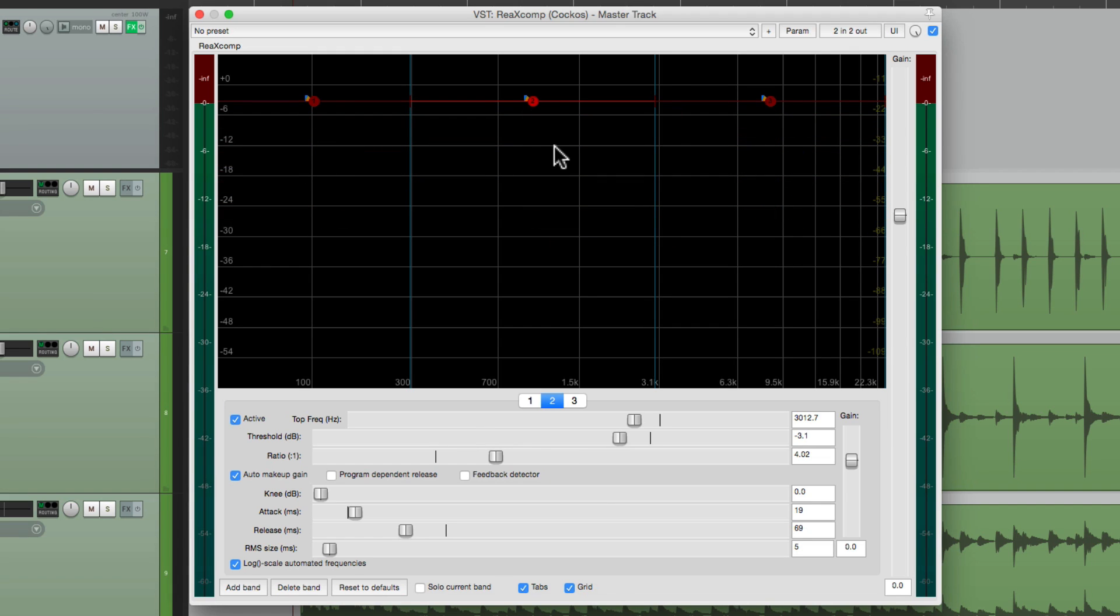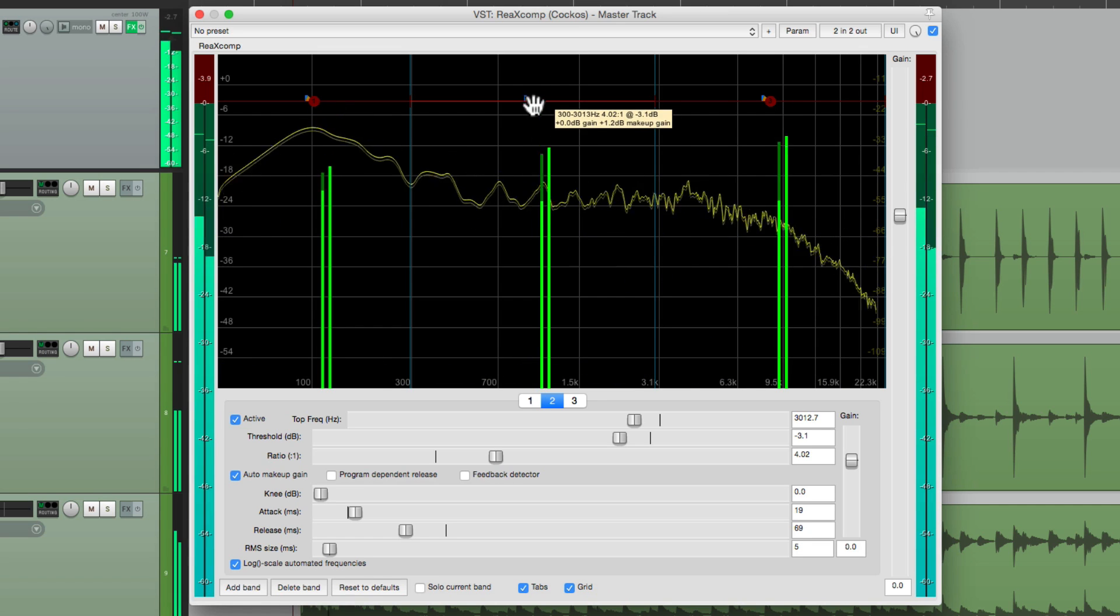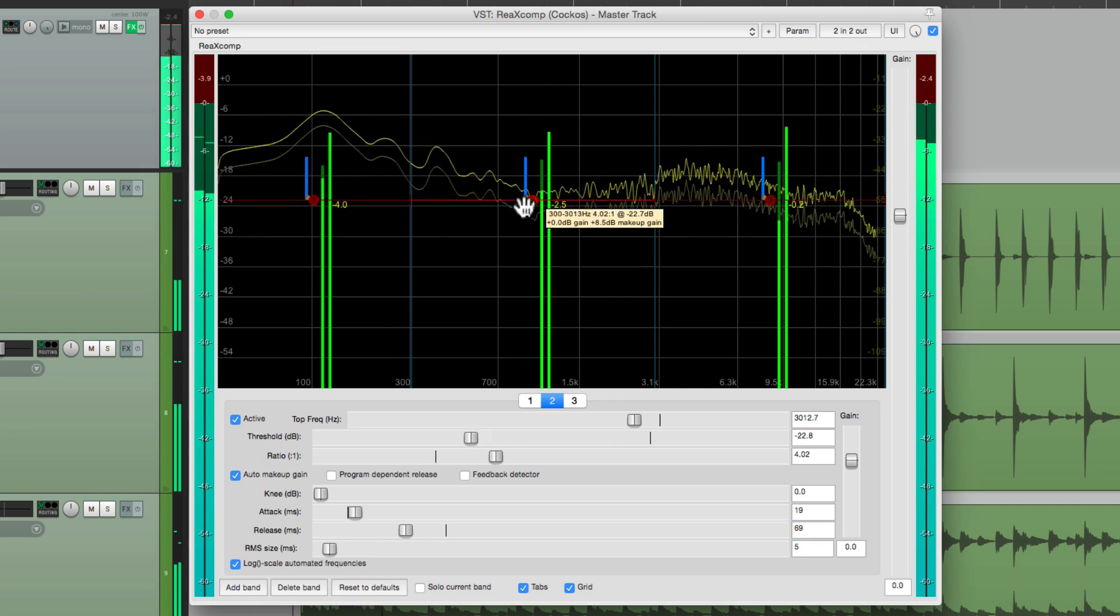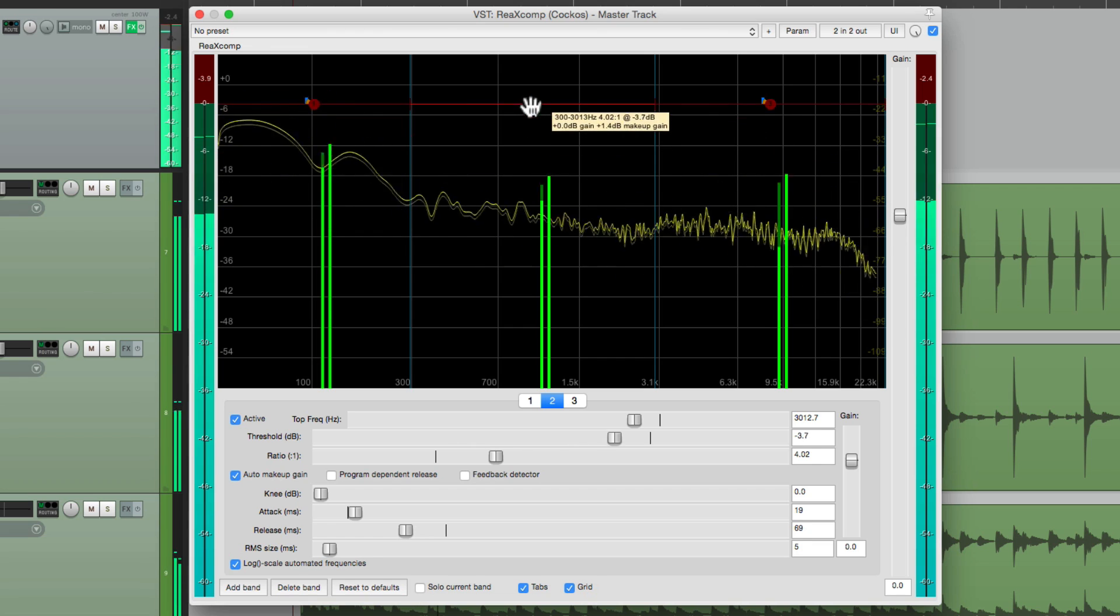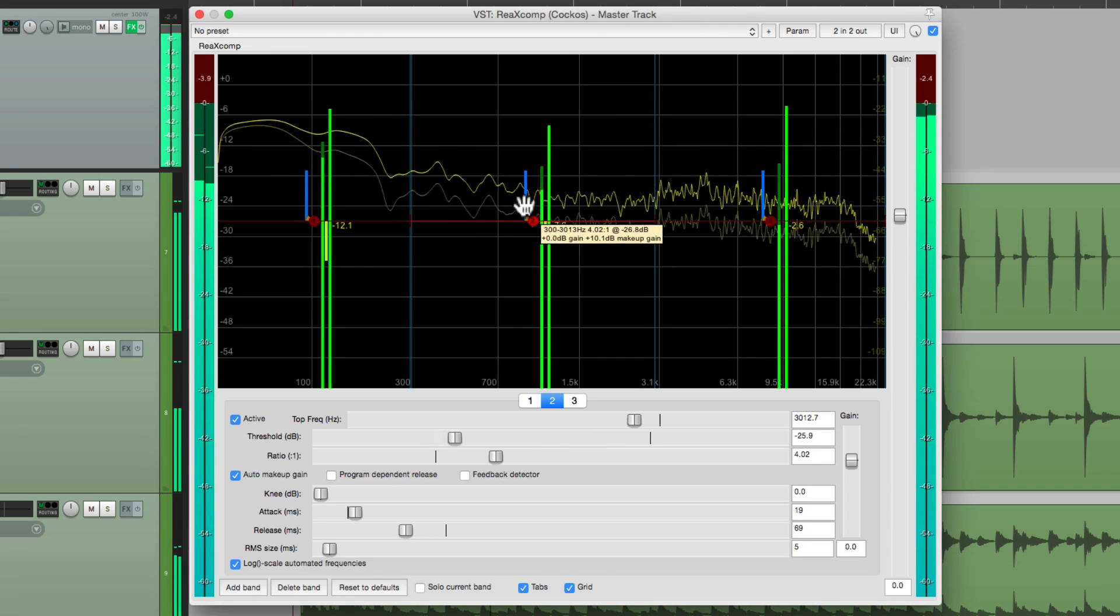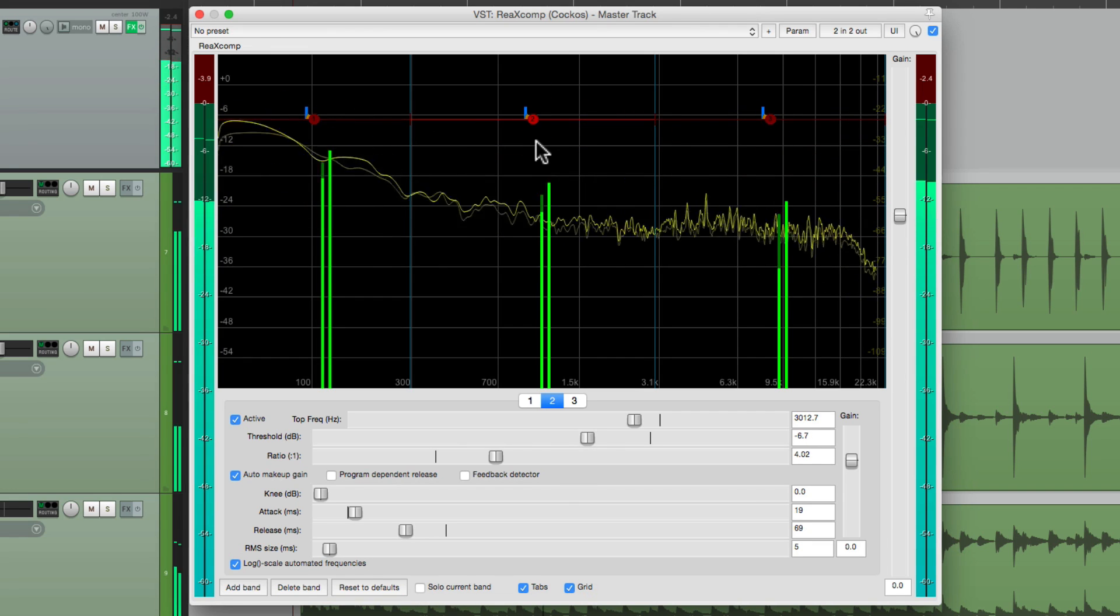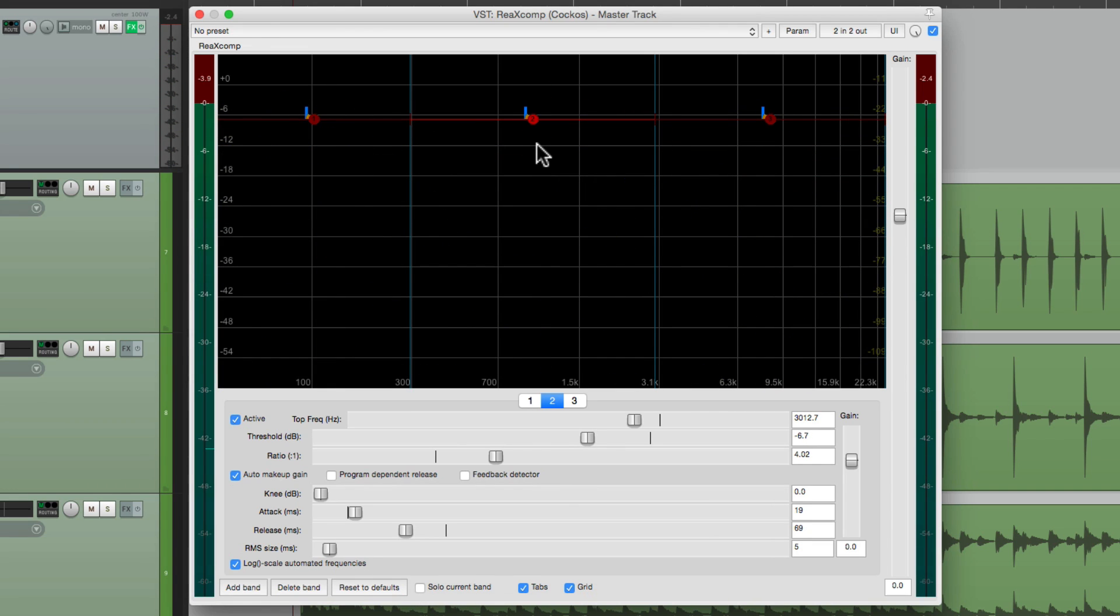So when you're playing your song, we can adjust the threshold of all the bands at the same time, like this. It's very helpful. And we can do the same thing with the other parameters.